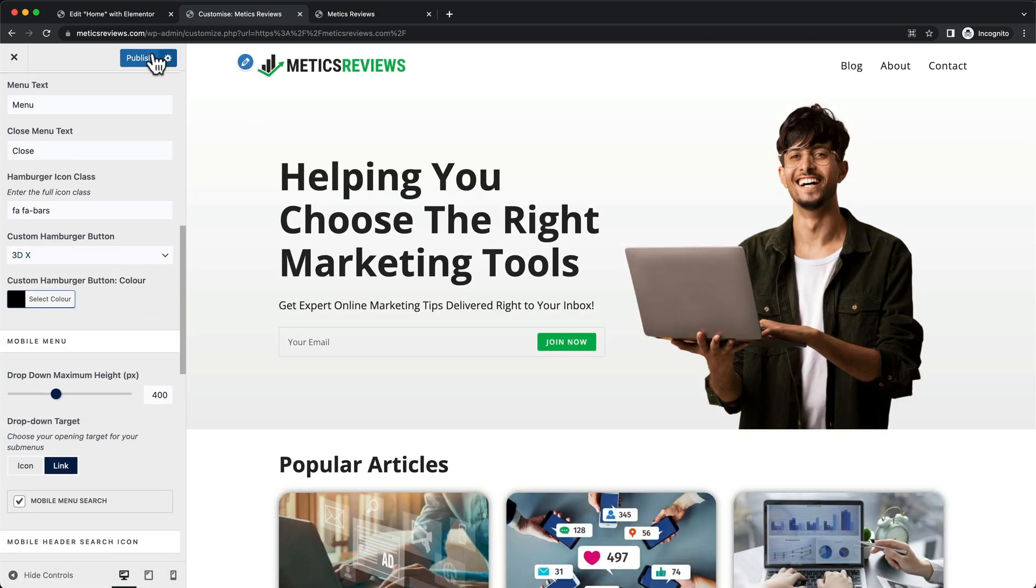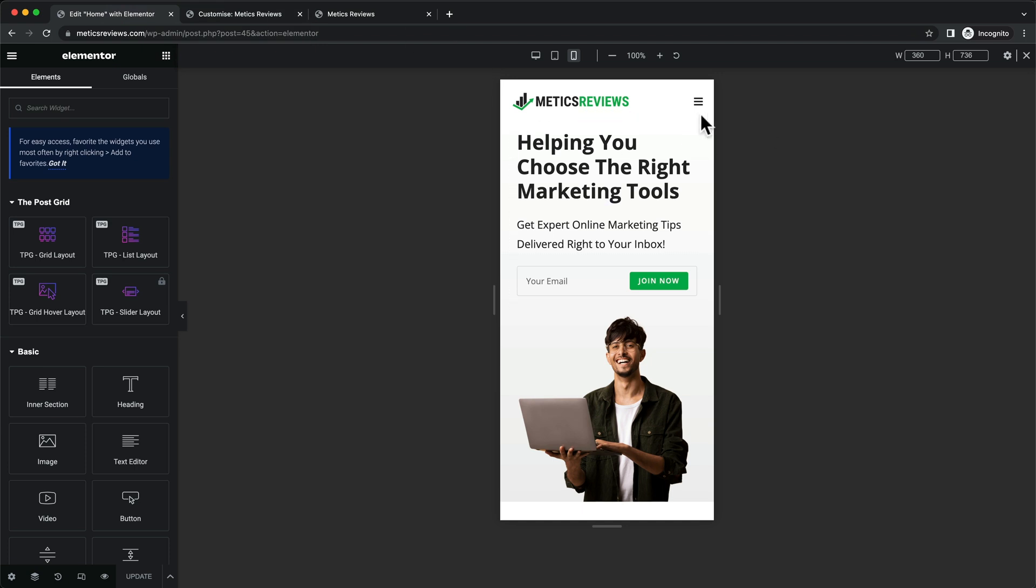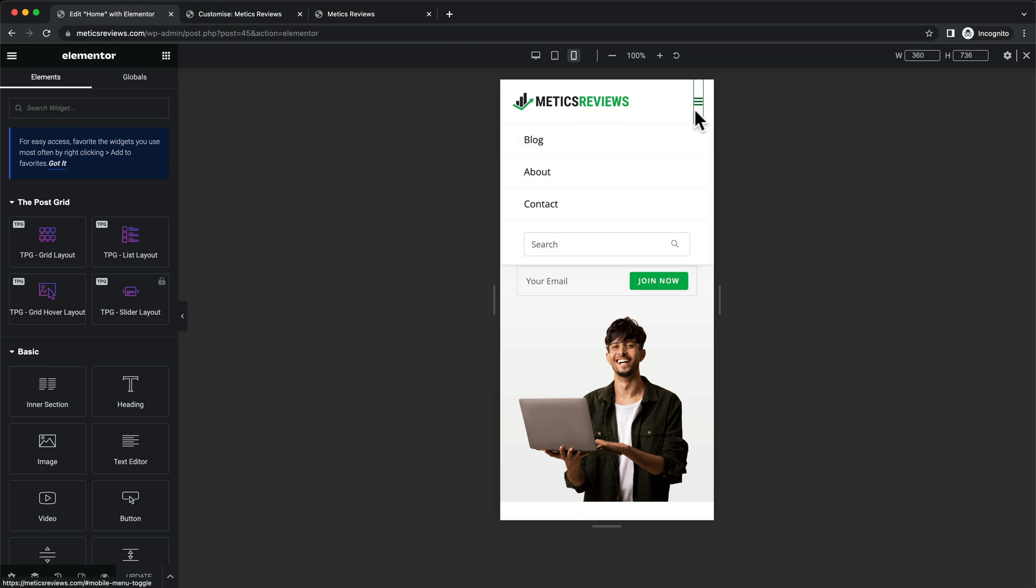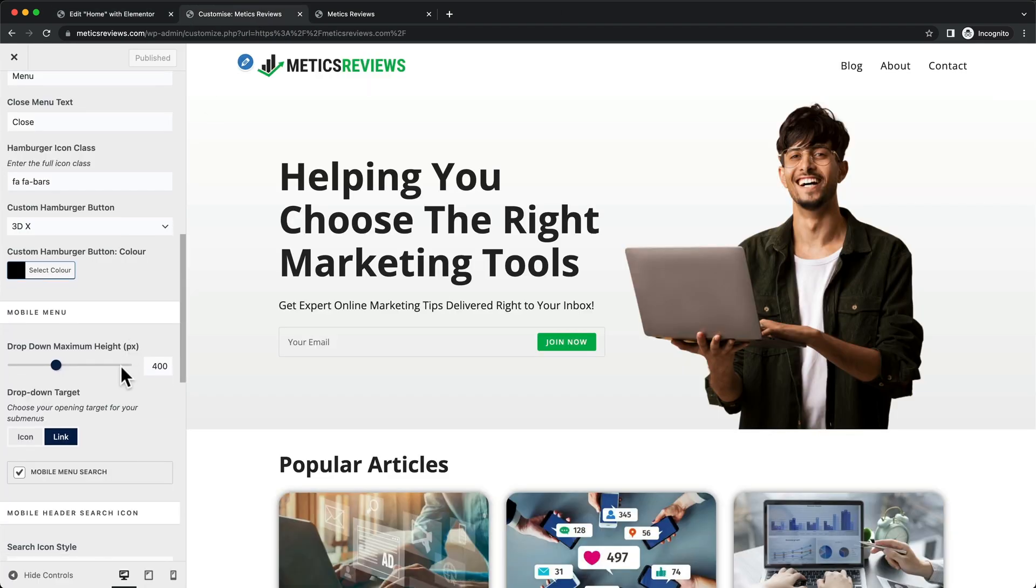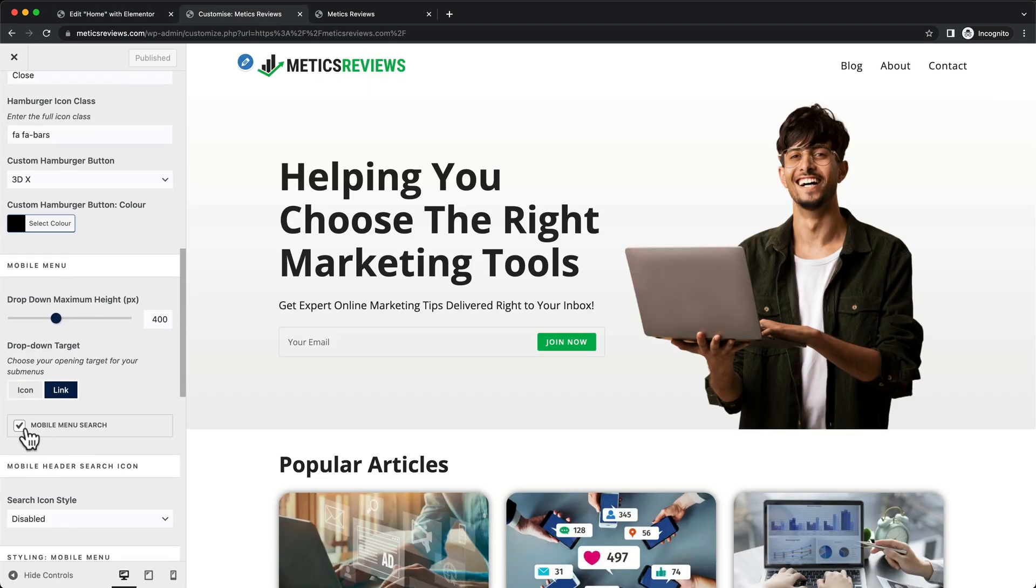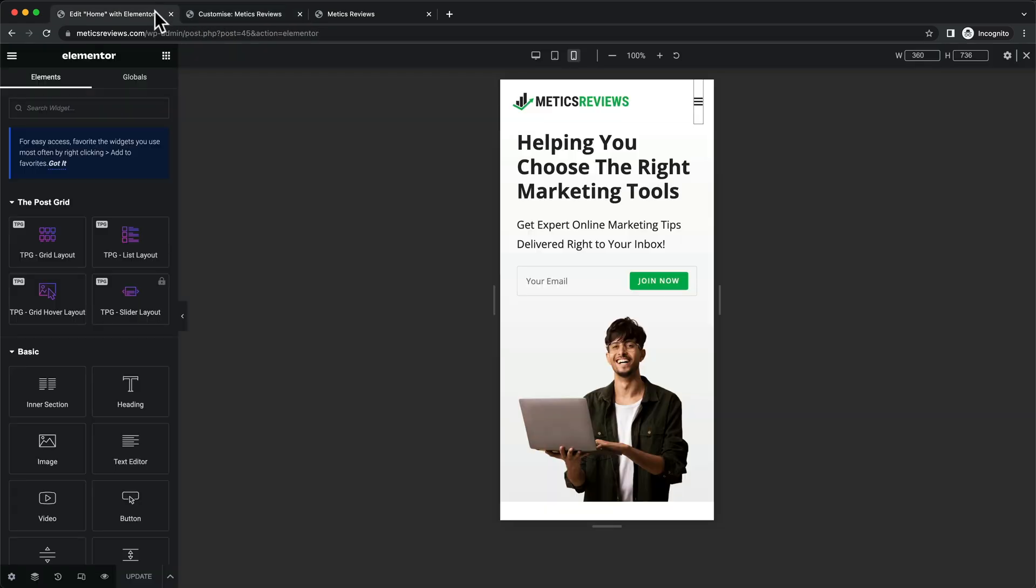The last thing I want to do is get rid of the search function. When we click on the menu, we can see there's a search bar. I'm going to deselect the mobile menu search and click publish again.